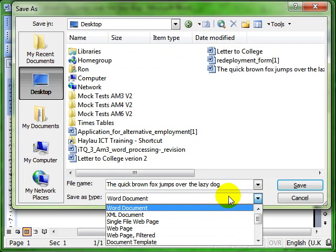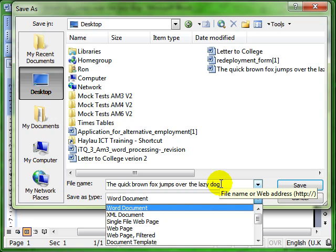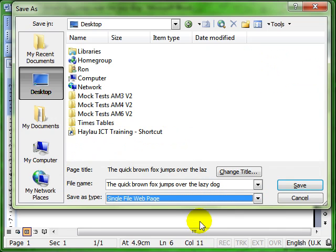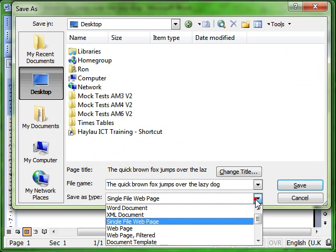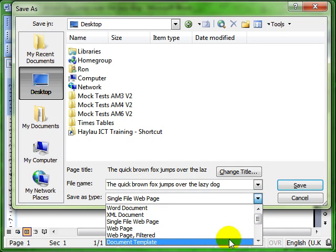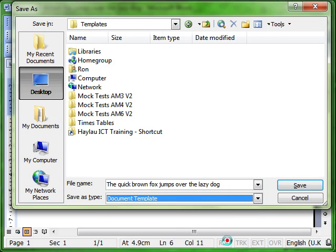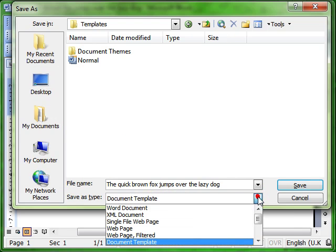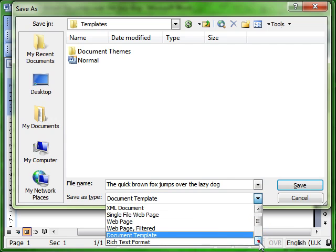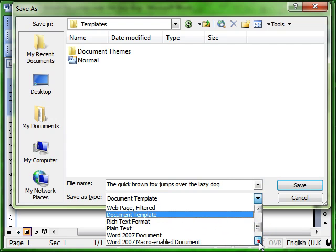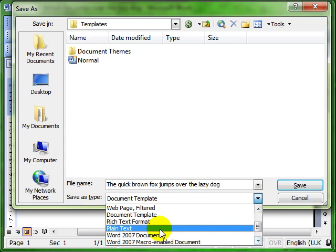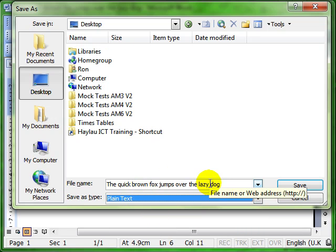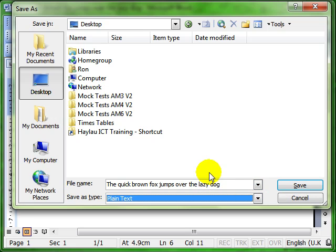We could save this document, the quick brown fox jumps over the lazy dog, as a web page for example. We could save it as a template. That allows you to create your own templates. You could save it as plain text. Plain text just has text in the document. It won't have any formatting, no pictures, no tables. Just plain text.